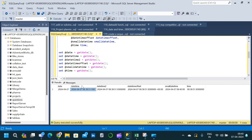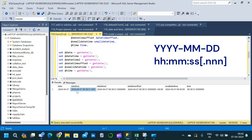Coming to the second column, we have the DATETIME data type. Here we have year, then month, then day, followed by a space, then we have hour, then minute, then seconds, and after that we have the nanoseconds.